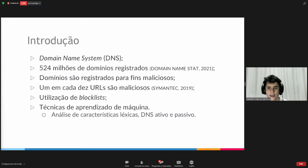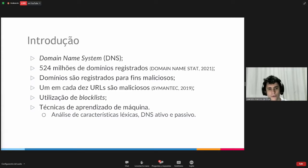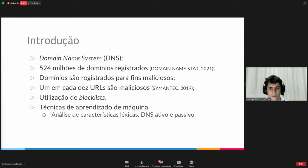To start with the introduction, you all know how important the domain name systems are. This provides the matching between all the addresses, but there are also people with bad intentions who take advantage of the domain name systems to register fraudulent records for malware attacks, phishing, botnets, among other types of cyber attacks. According to the Symantec 2019 report, one out of ten URLs are considered malicious.